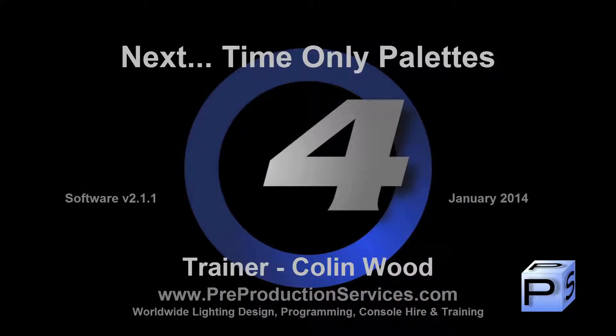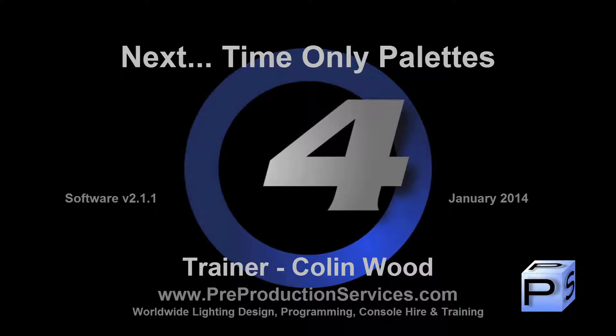In the next tutorial, we will take a more in-depth look at time only palettes. Thank you for watching.